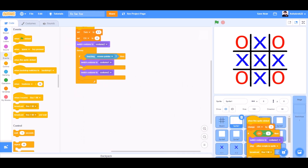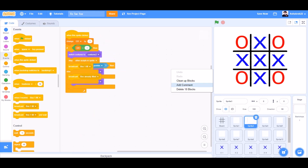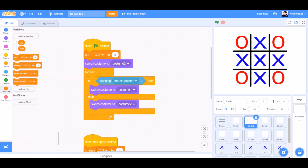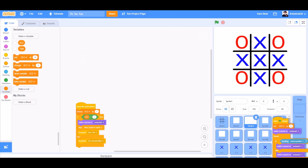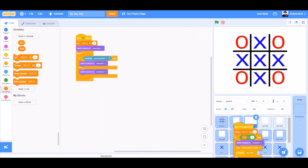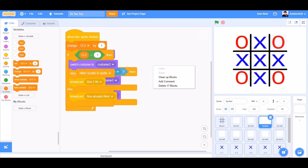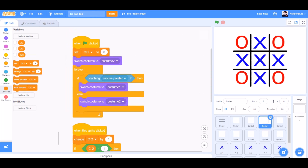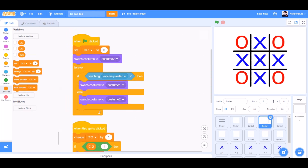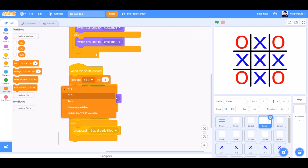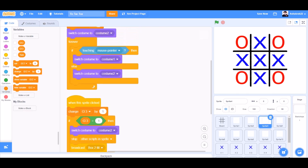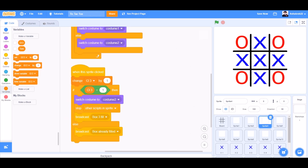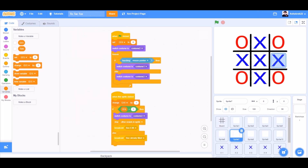Now we'll drag this code to the second box. We'll clean up the blocks and change the values. We'll do the same for the third one by dragging the blocks, cleaning them up and changing the values. You can do the same for box 5, 6, 7, 8, and 9.